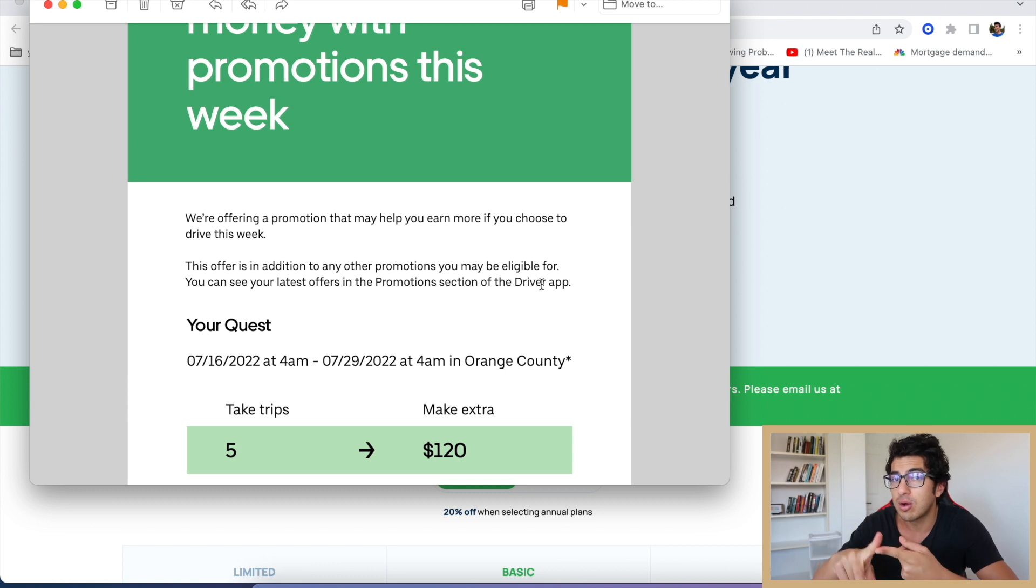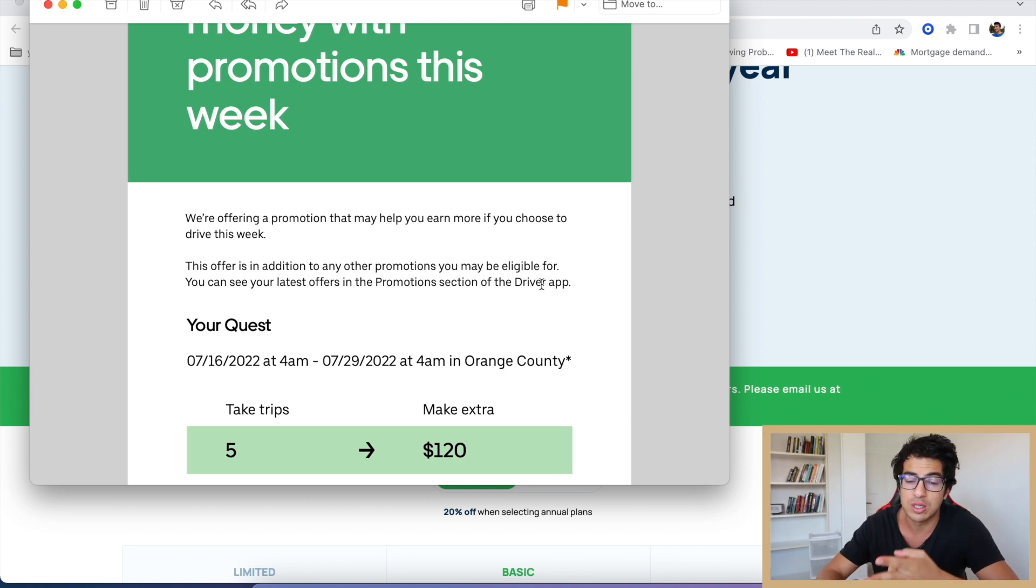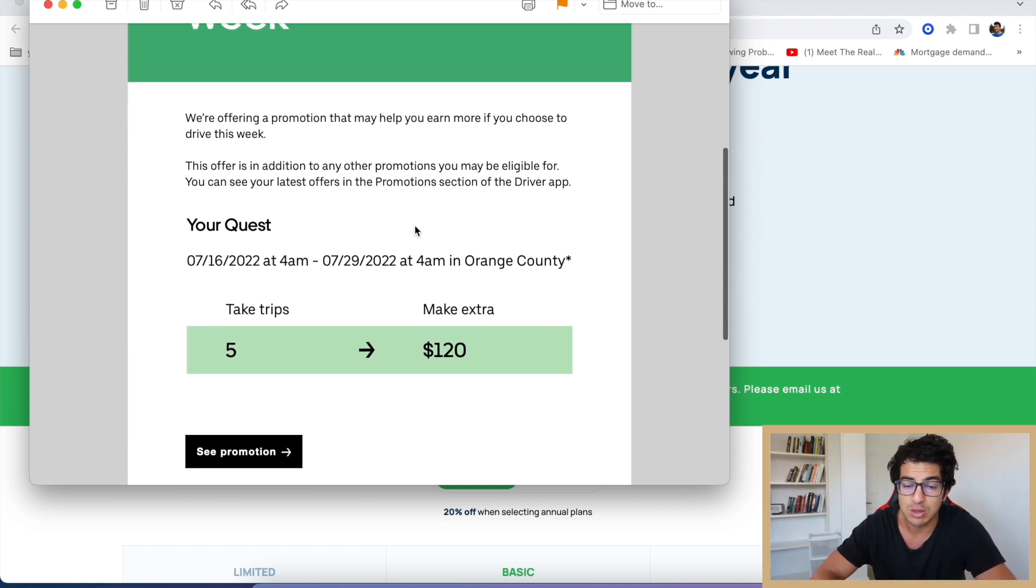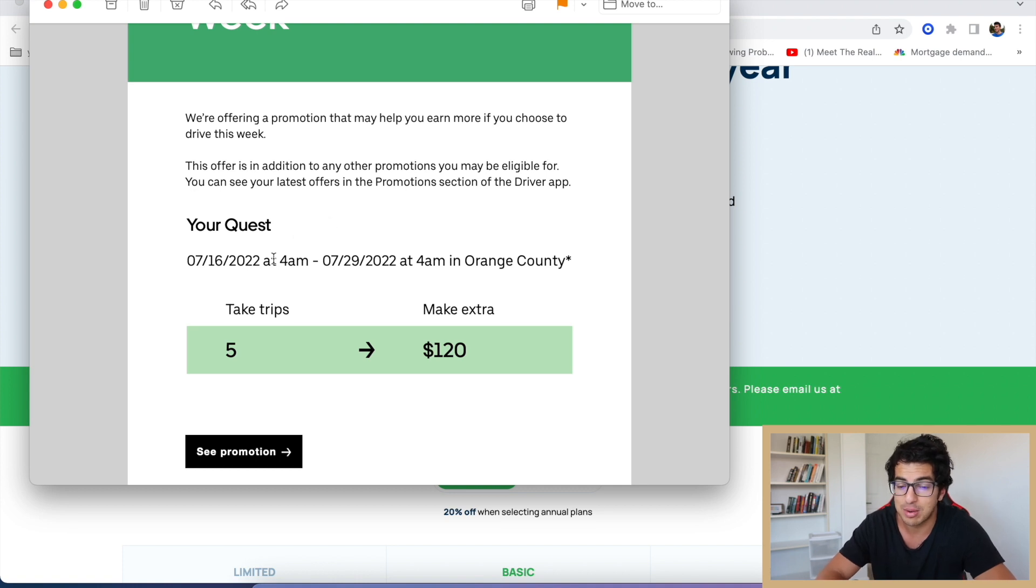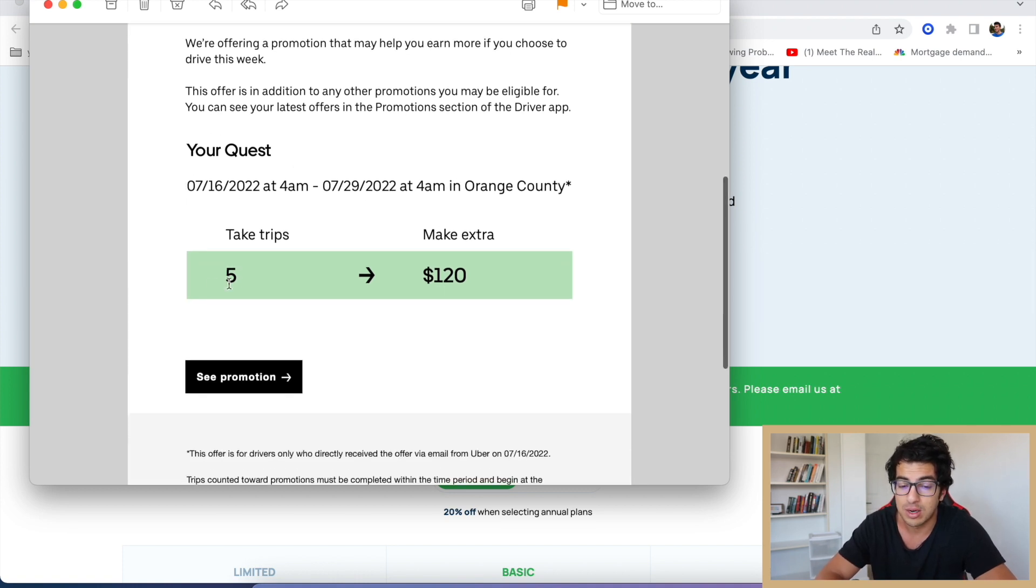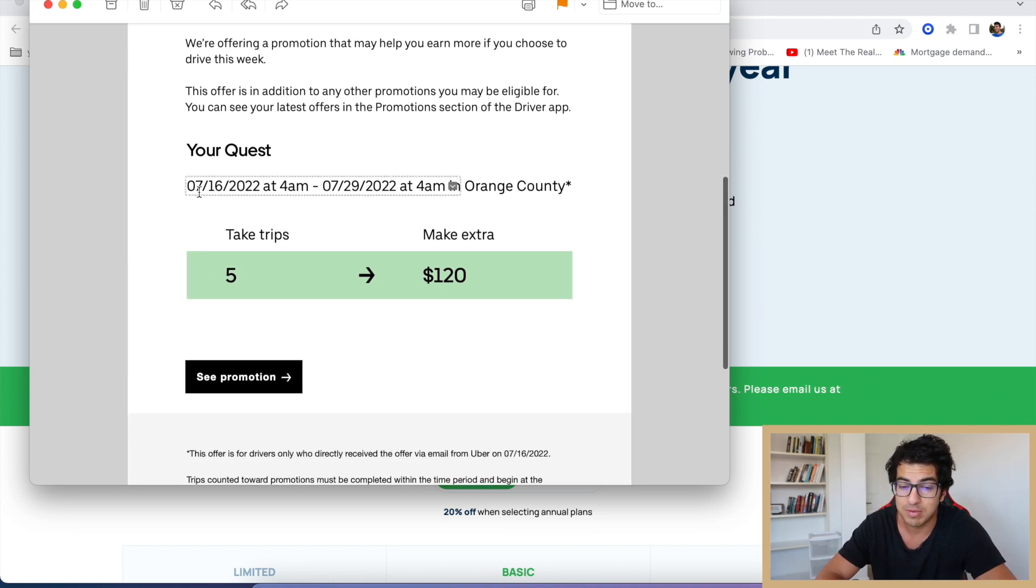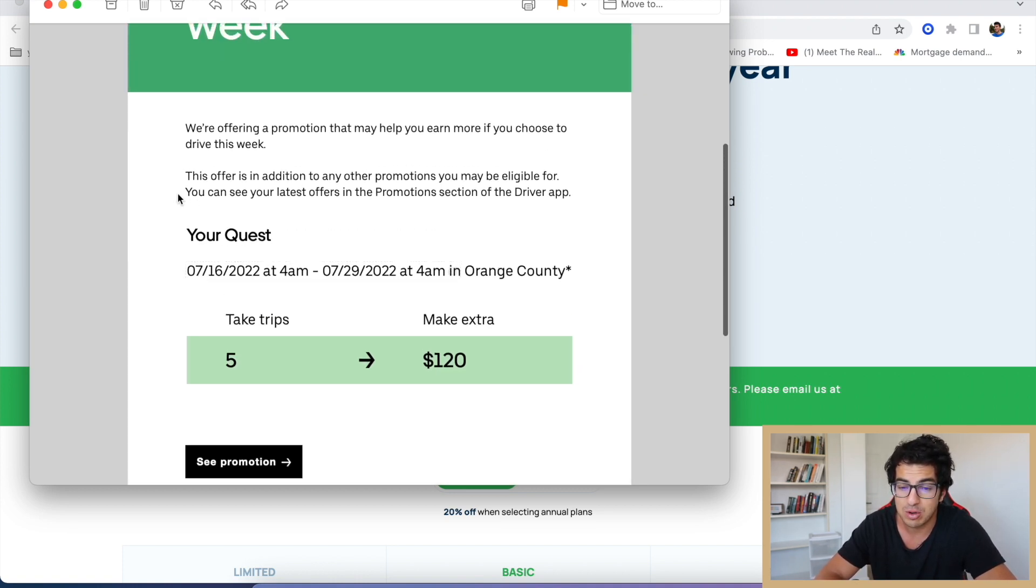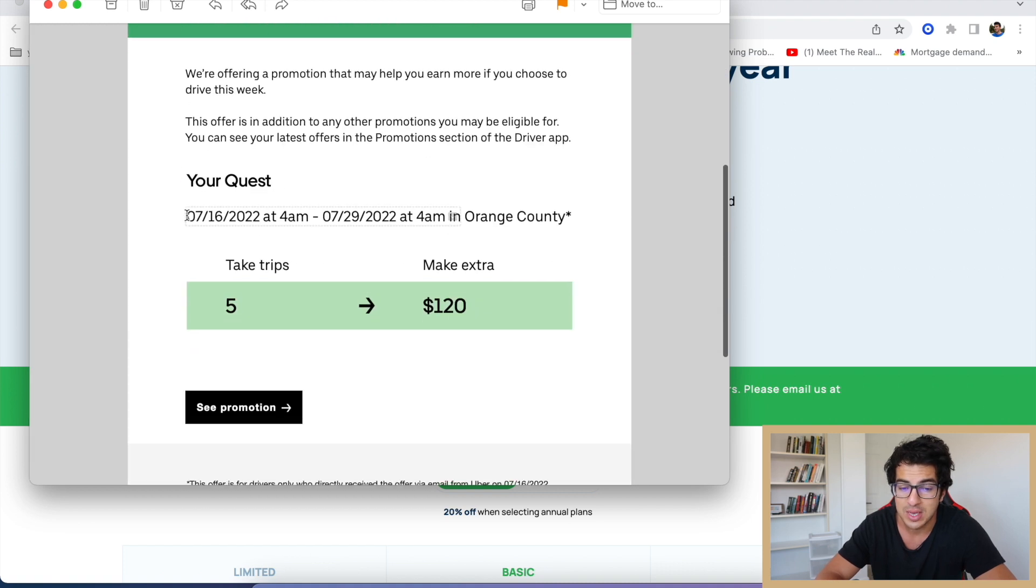So you want to make sure not only going to the opportunity section but also going to the promotions section, checking those out every single day to make sure you're signing up for these. If you don't sign up for these, you don't get access to them. 7/16 at 4 a.m.